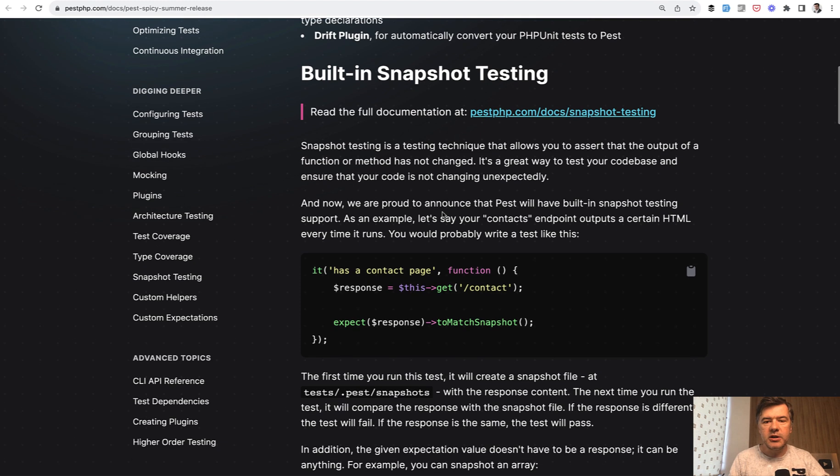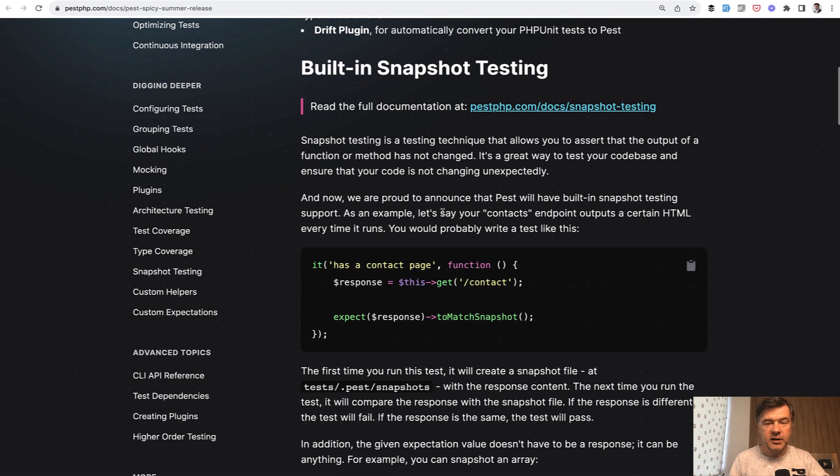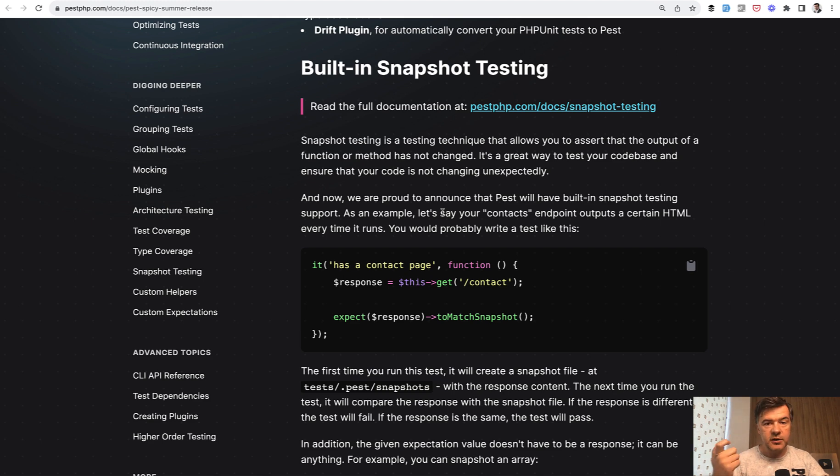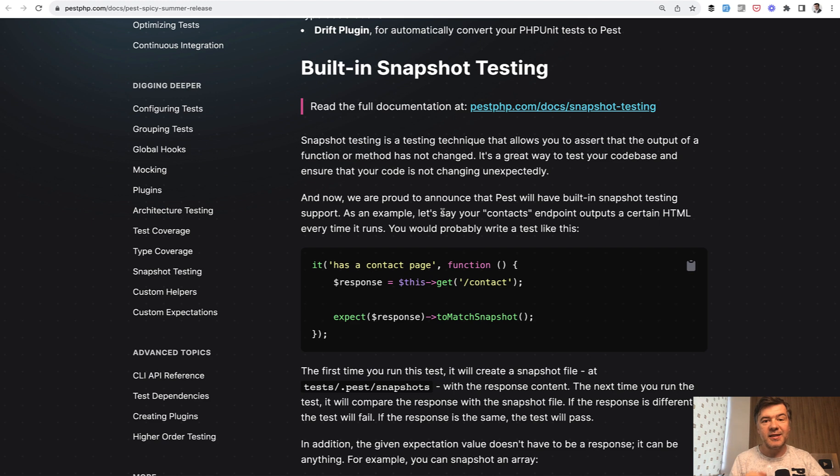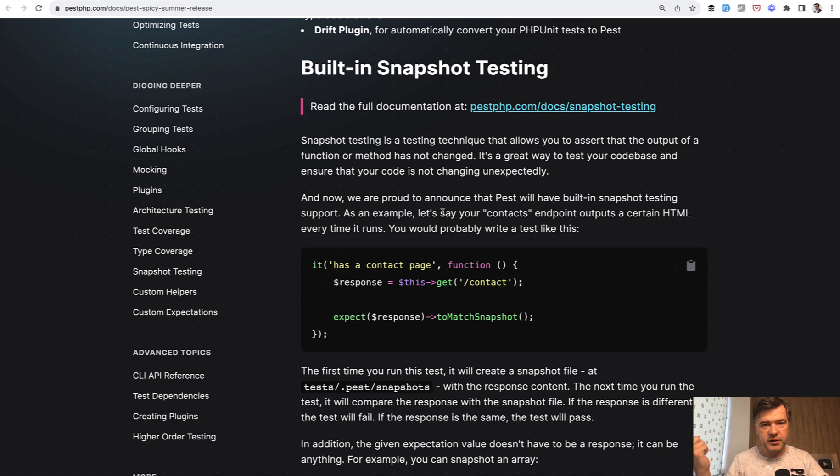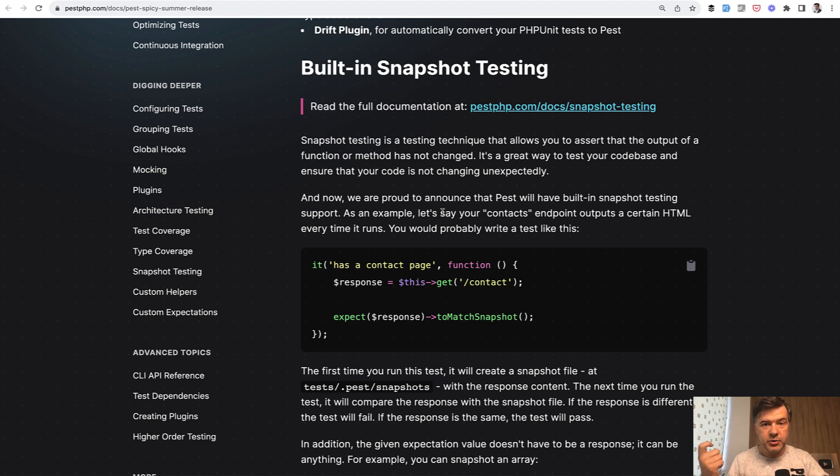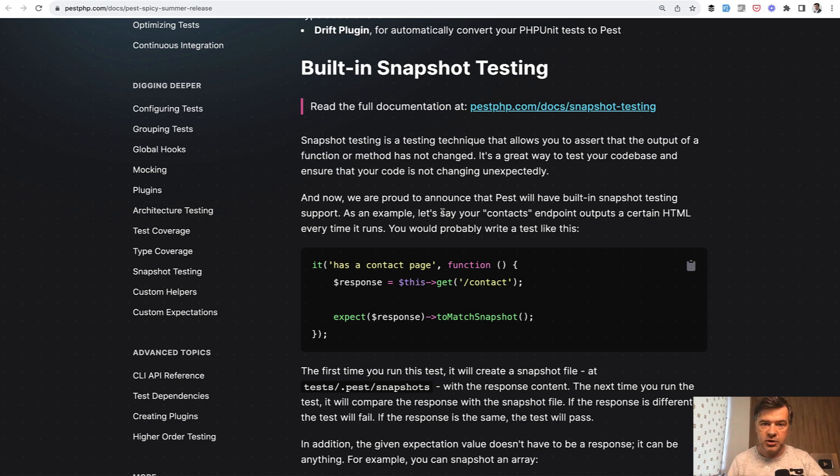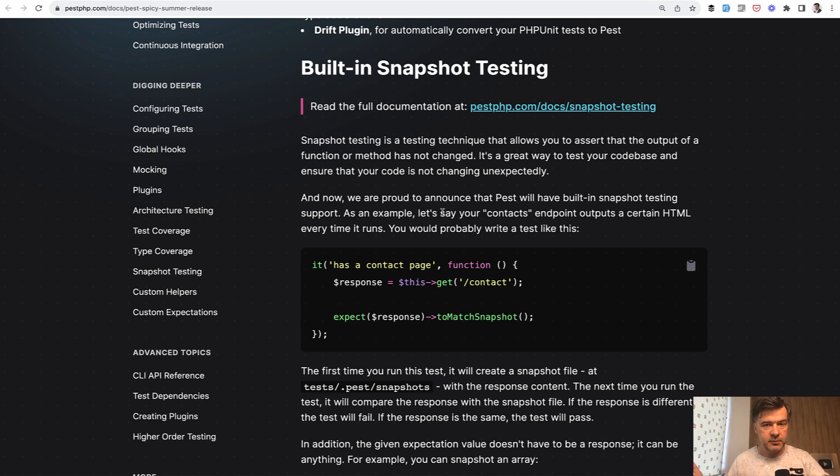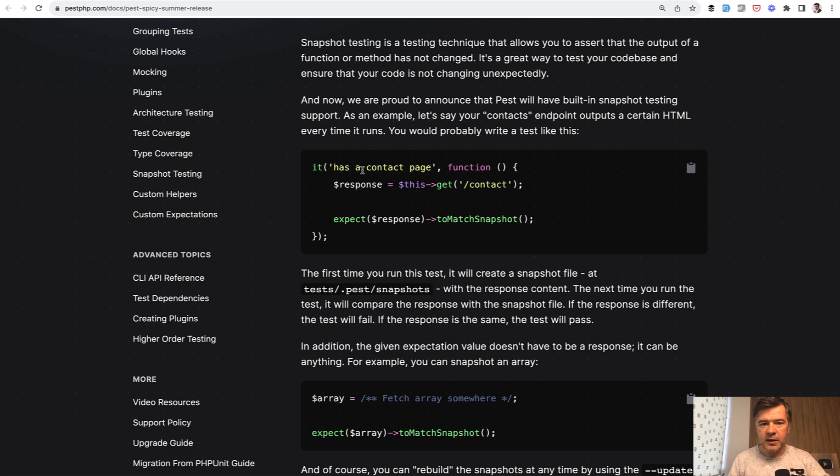So snapshot testing means that you run the test once for some feature, and the result of that test is saved in the file system. And then the second time that test runs, it compares the result with that result from the first attempt. And the test would fail if those snapshots are not identical, which means if the same feature, the same function returned different results from what it used to be, it may be a bug.